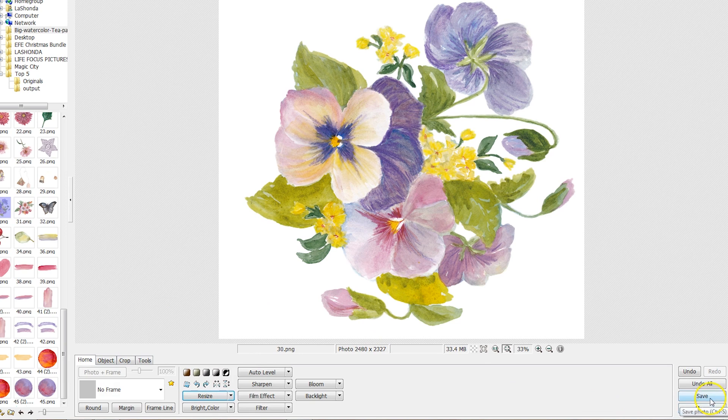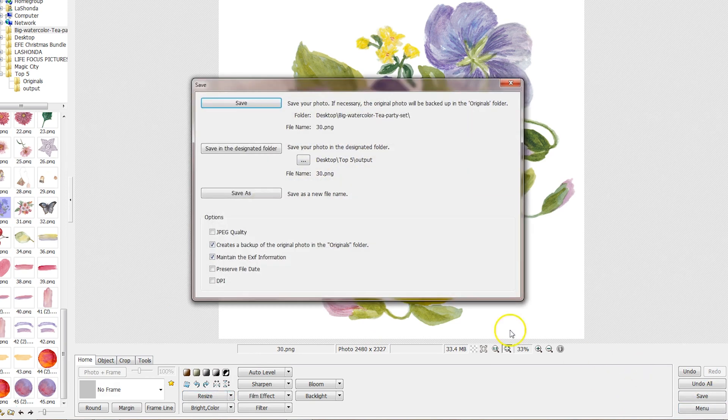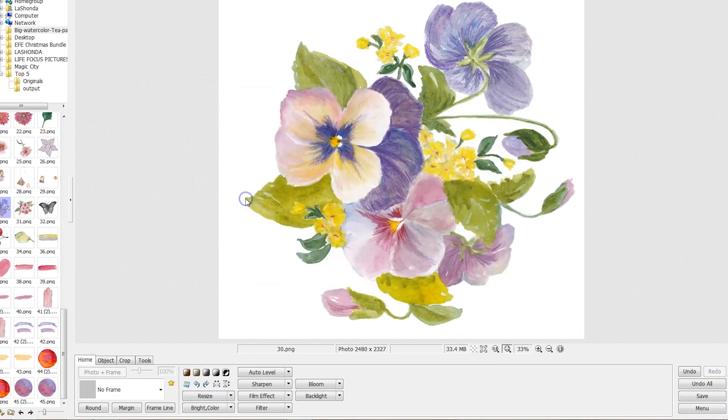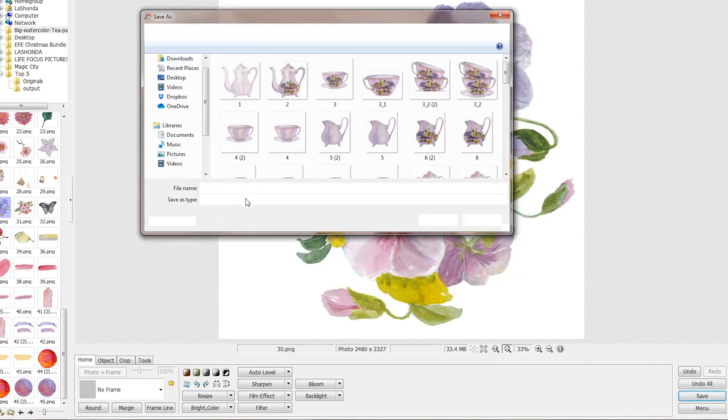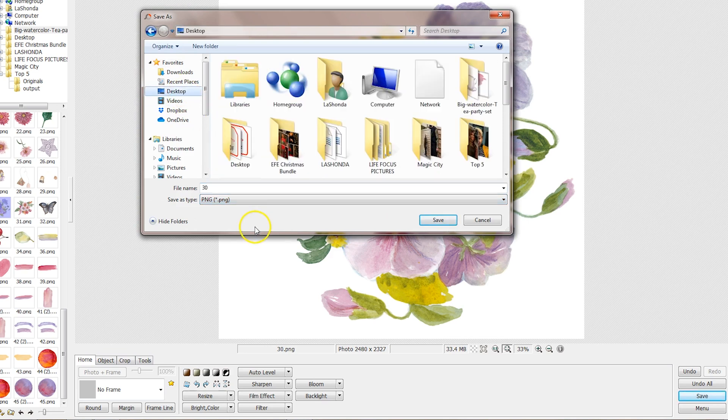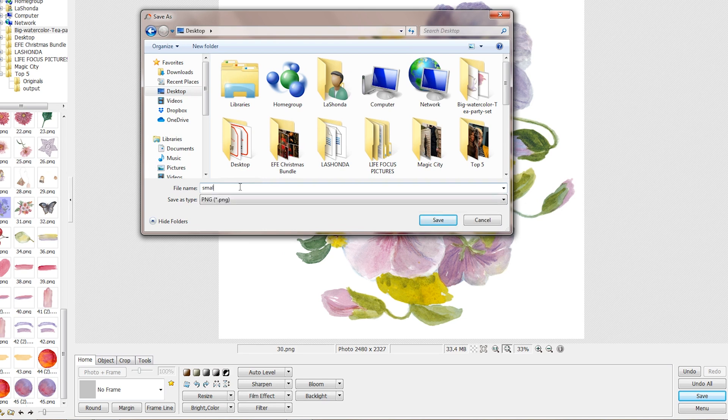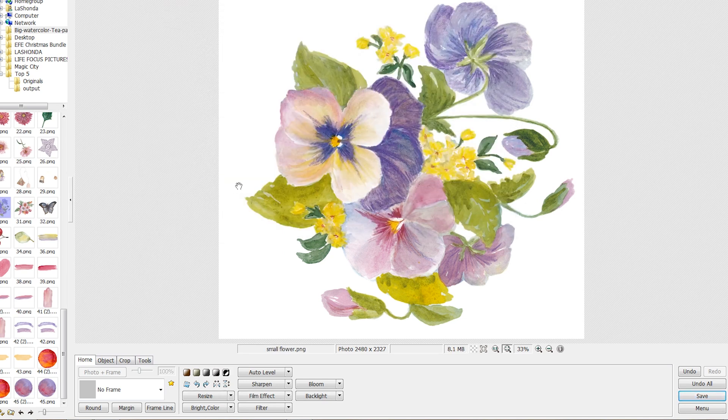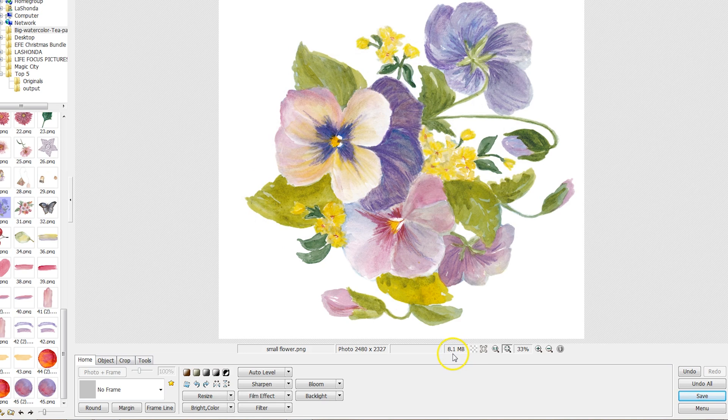And then all you need to do is hit save, and we're going to save as instead so it doesn't overwrite the file, and we're going to say small flower and then we'll save it. And now you can see the size of that file is only eight megabytes.